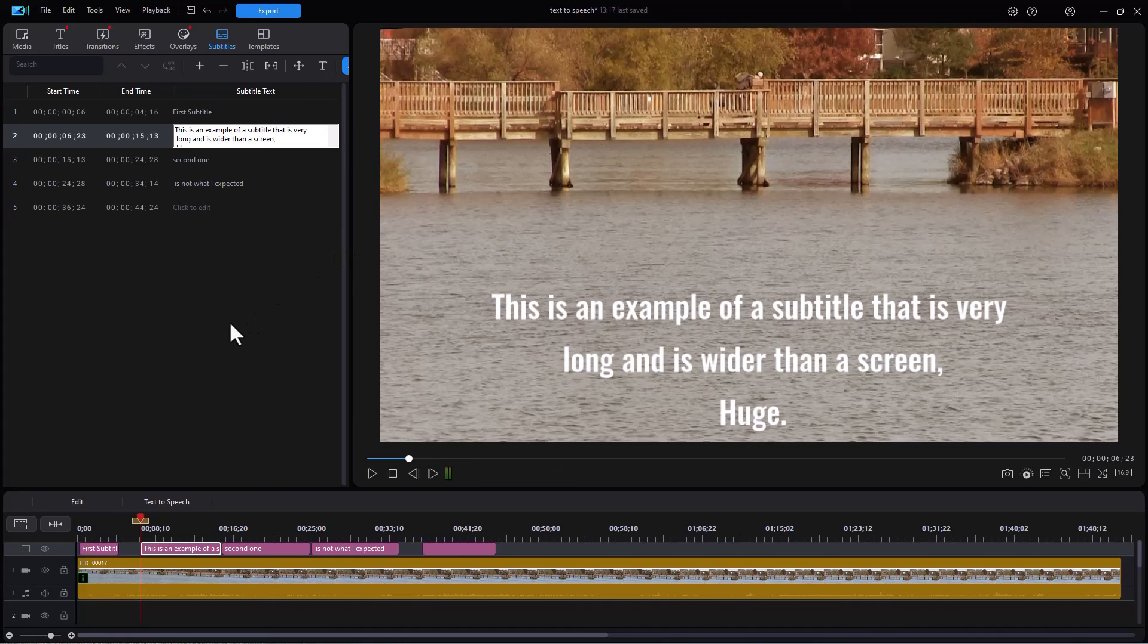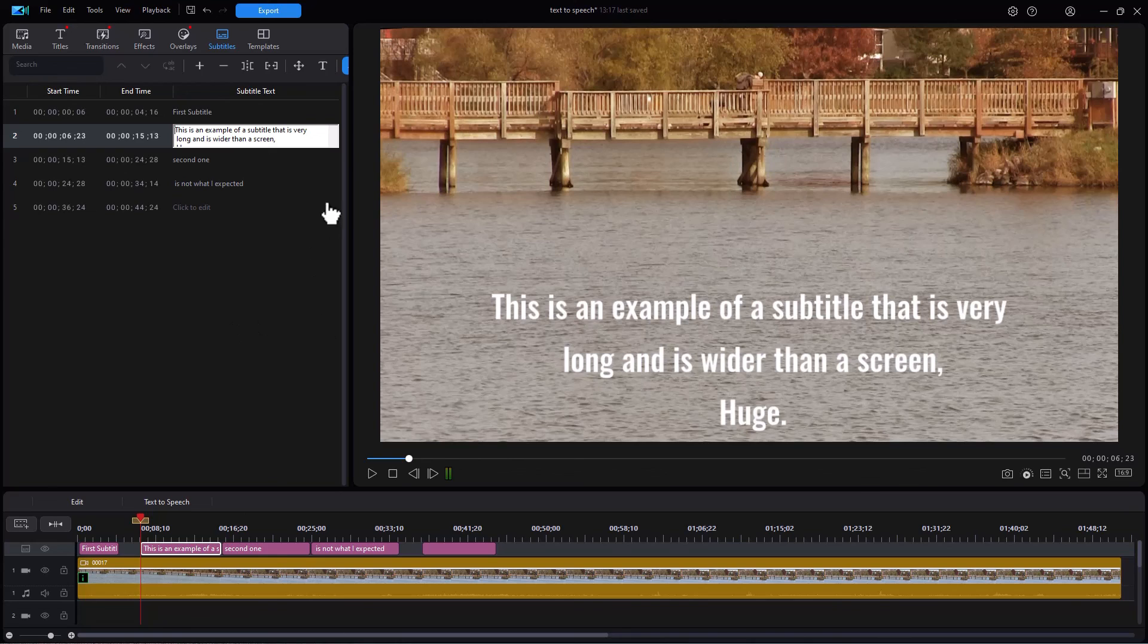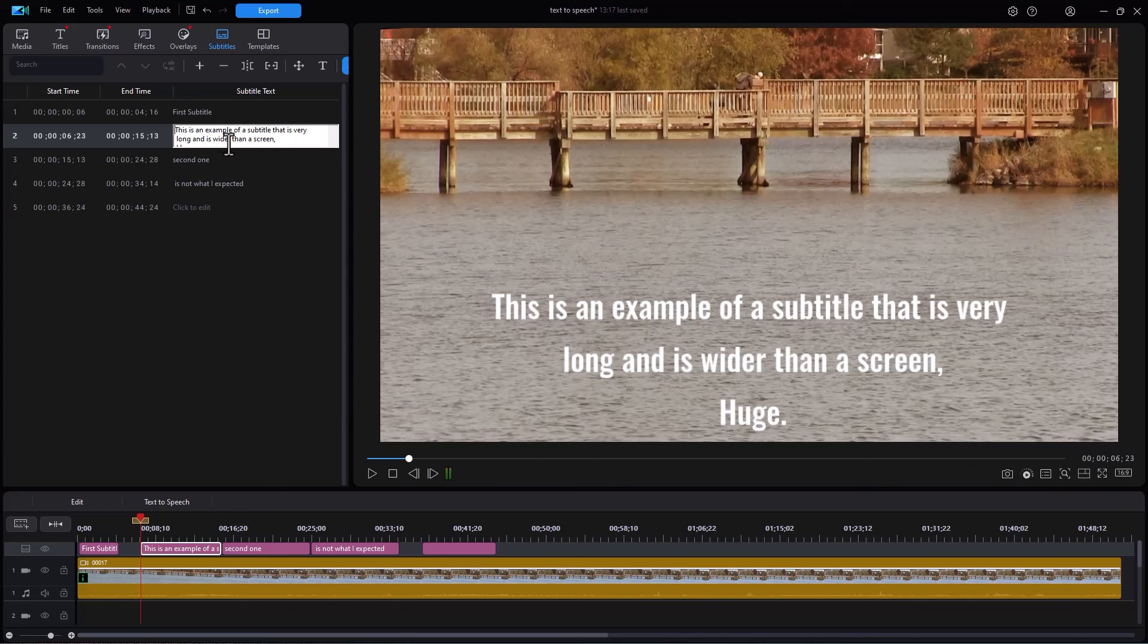So those are some of the basics. In the next exercise, we're going to show you if you have lots of subtitles, how to import and export the content so you don't have to spend your time doing all of your editing in these tiny windows inside of PowerDirector. A real time saver. That's next time.